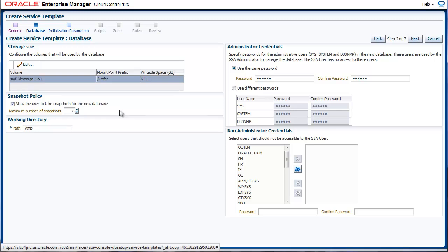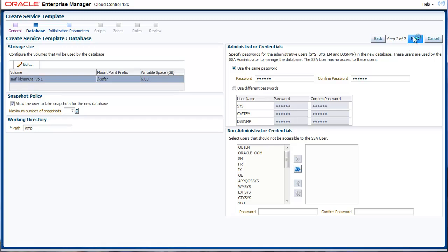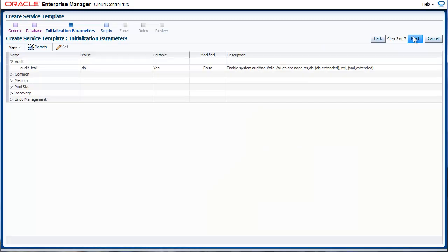Next, we provide the credentials for the administrative accounts, which are sys, system, and dbsnmp. For all the other non-administrative schemas in the database, you can either choose to leave them as is or reset all of them with a common password.